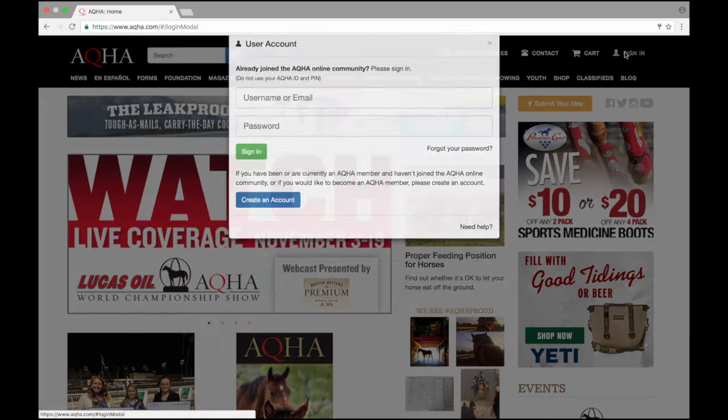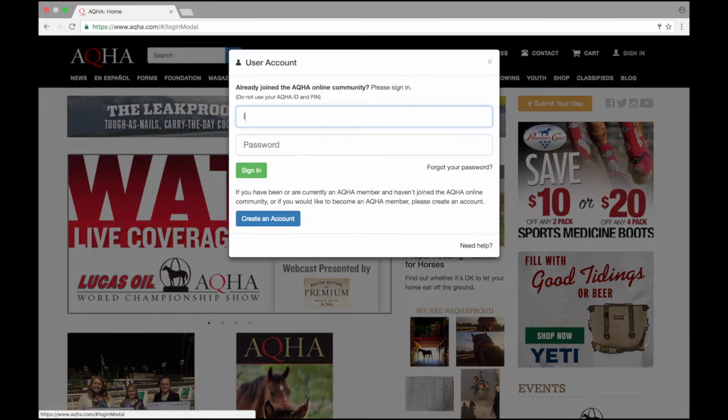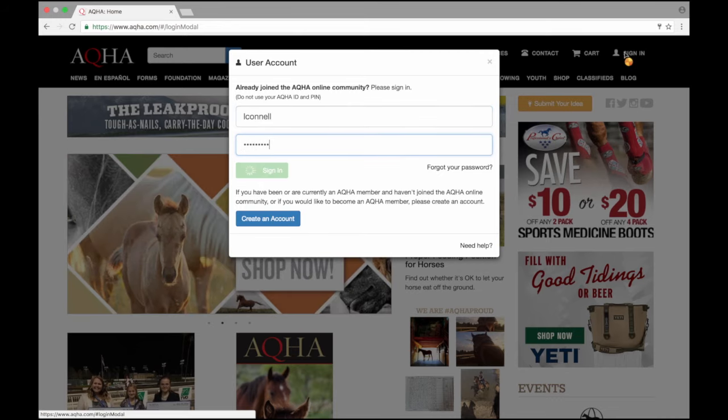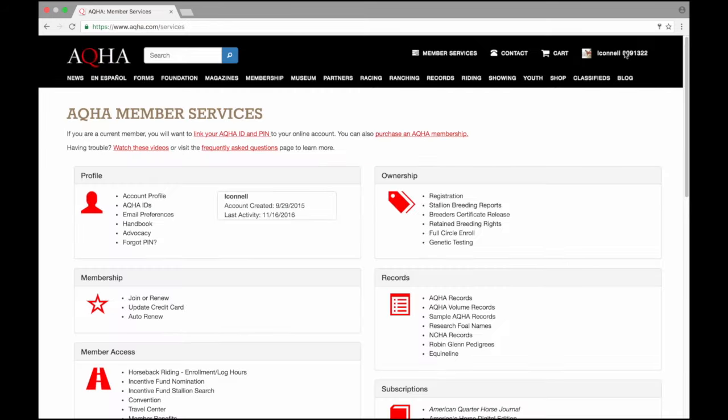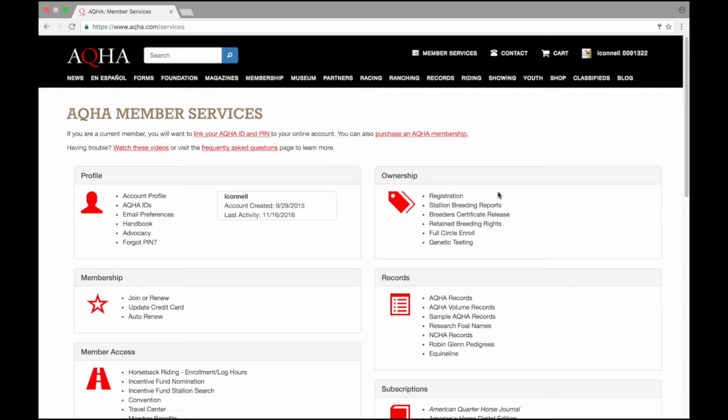I'll need to sign in with my username and password. I have already associated the appropriate ID number for my stallion breeding report, as seen on the top right hand corner. Under the ownership box, I have the option for stallion breeding reports. This is where I'll need to file my report.